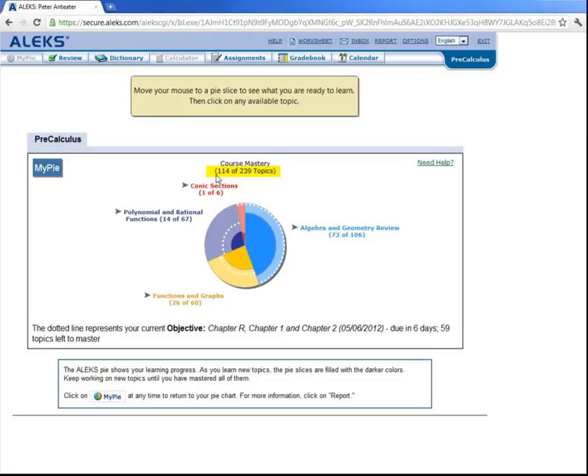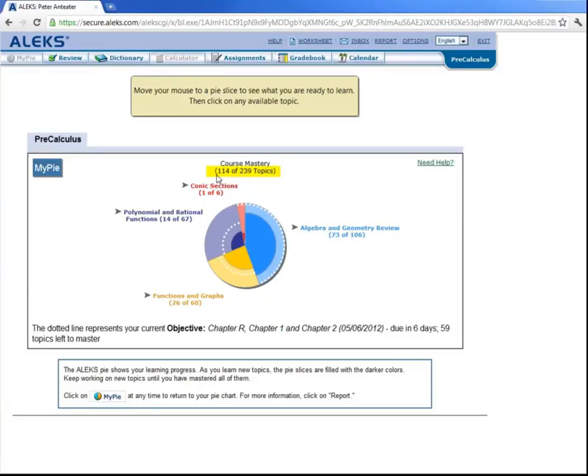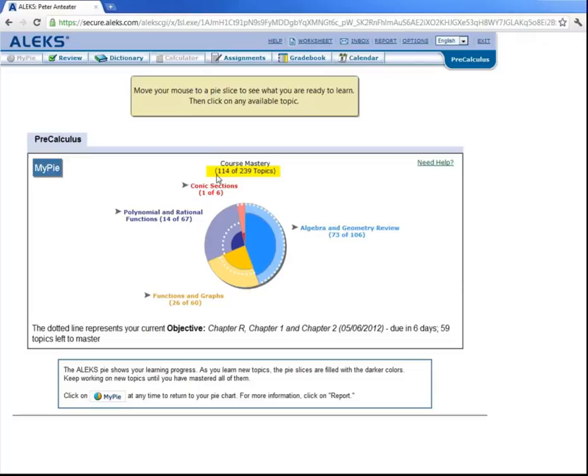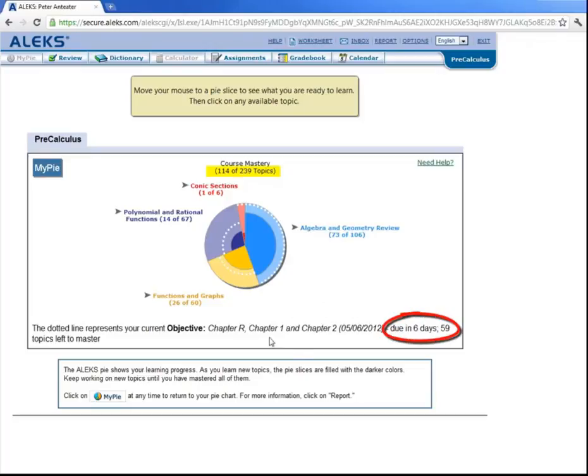Now you might be wondering what these dotted white lines are here in the pie. These signify or encompass the topics that are in the current intermediate objective. In this Math 1A class, there are two intermediate objectives. And basically what that means is that the course content is split into two sections. The first part of the course, which corresponds to topics that will be on your midterm, and then the second part of the course. And both of the objectives together correspond to the topics you'll see on your final. And notice down here, ALEKS tells you how many topics still need to be mastered before the due date of the objective.